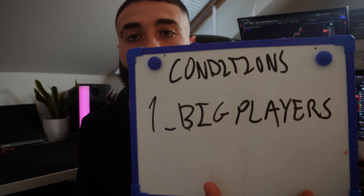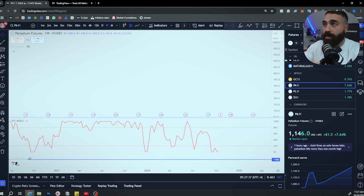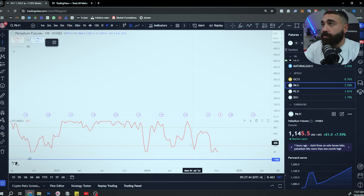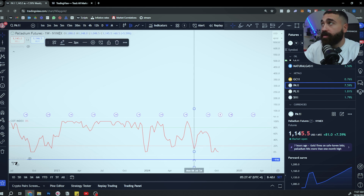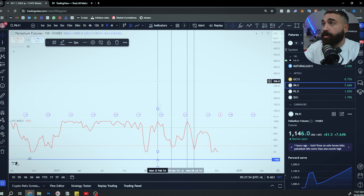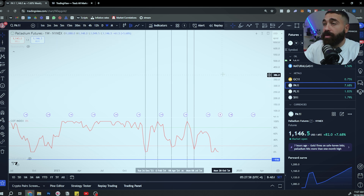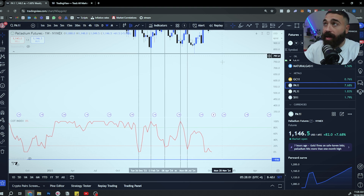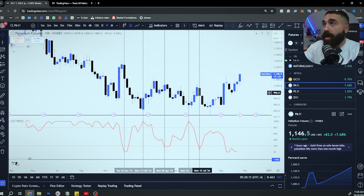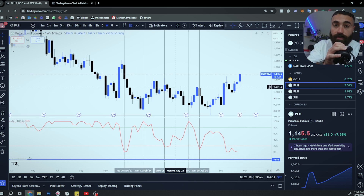Let me show you on the charts. Condition number one: big players. Here are the big players right here, and we're going to check what happens when they are buying and when they are selling. Using a vertical line, I can mark the periods: this is when they are selling, this is when they are buying, this is when they are selling, this is when they are buying, this is when they are selling. Now let's check the price — when they are selling we went lower, when they are buying we went higher. This is only looking at one condition.